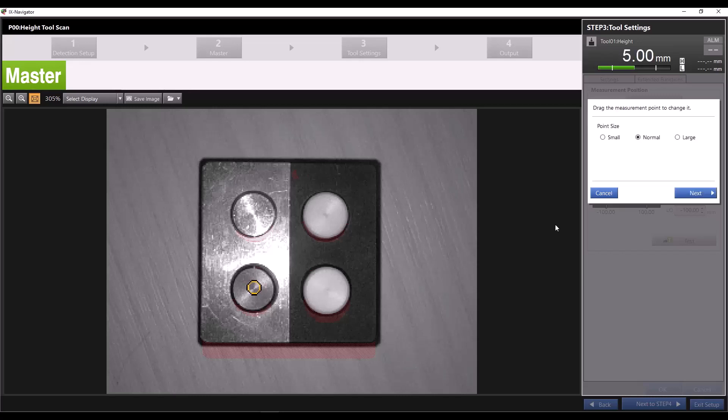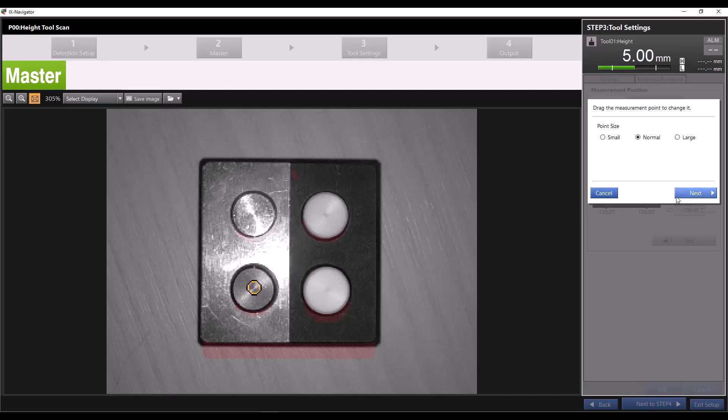When you first place your measurement point, you'll be able to choose between three different size options: small, normal, and large. Select this based on the size of your measurement target. For this example, we'll choose normal and then click next.